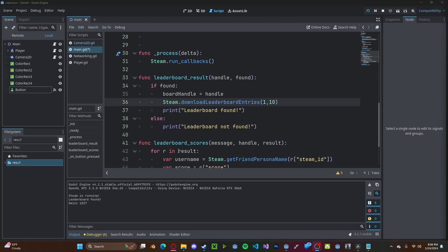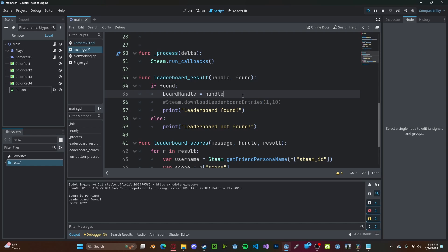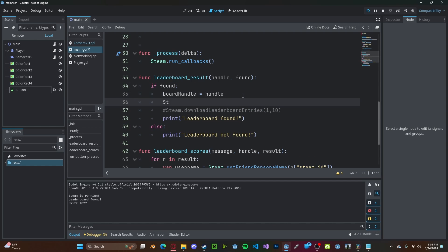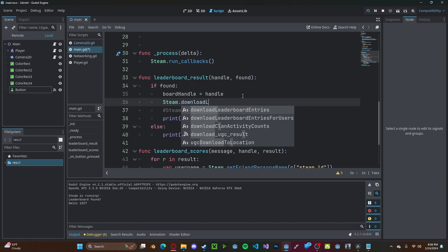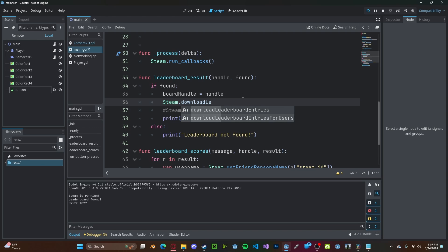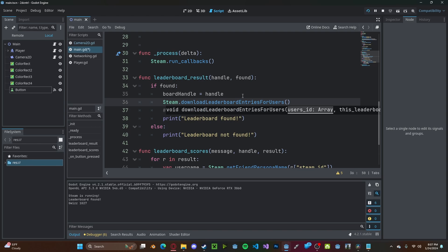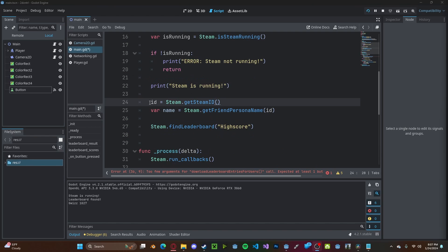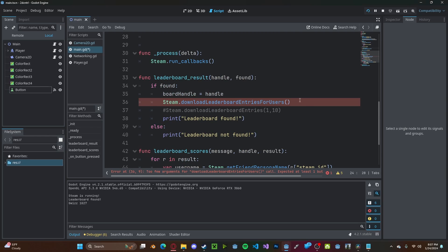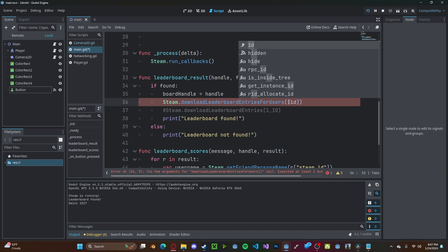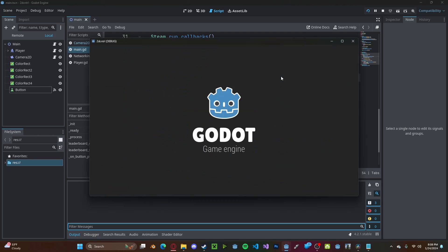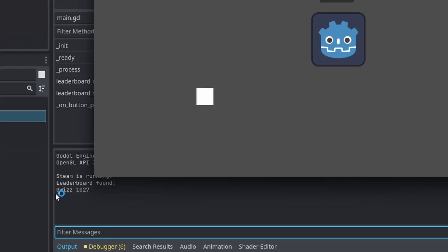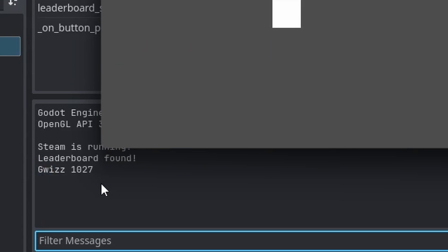Now let's say we want to get the scores of specific players. To do this, we'll call steam dot download leaderboard entries for users. And we have to pass in an array of our user IDs. I have stored my steam ID into an ID variable. So we can call an array with that ID in it. And now if I press play, I will get GWIS 1027. But that's because that is getting my steam ID name and my score.